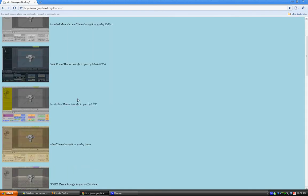If you want to get here directly, it's called www.graphicool.org slash themes.